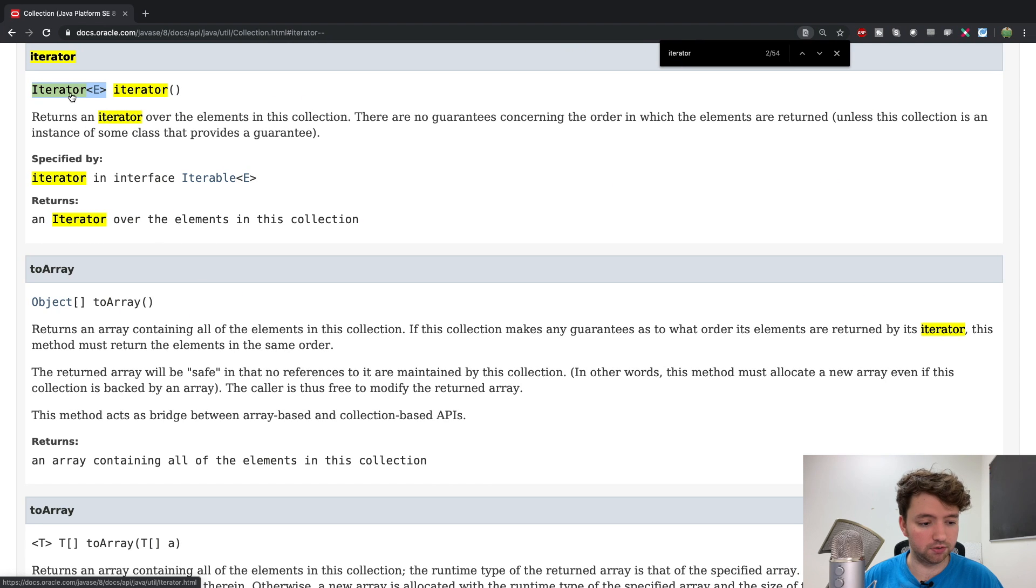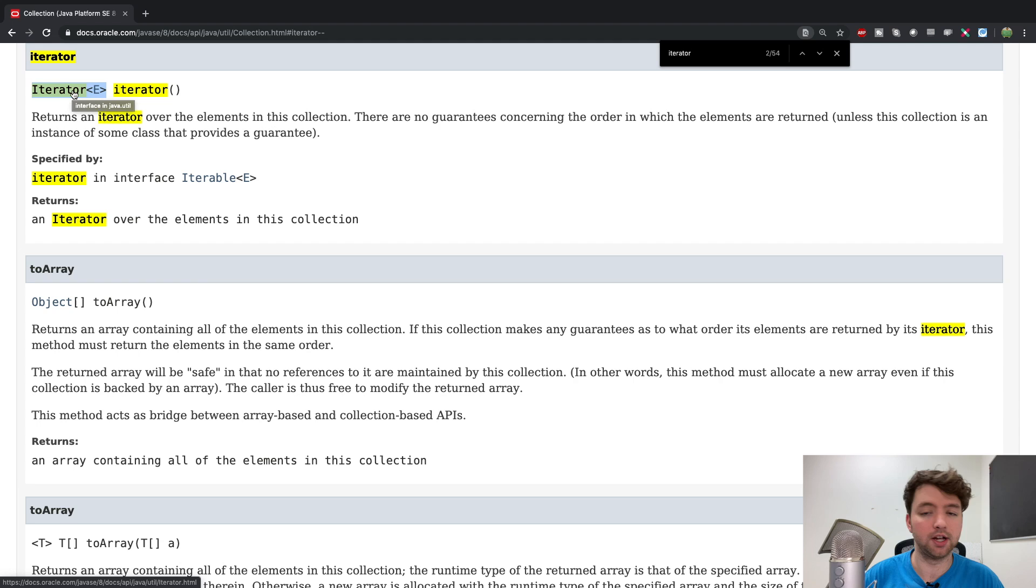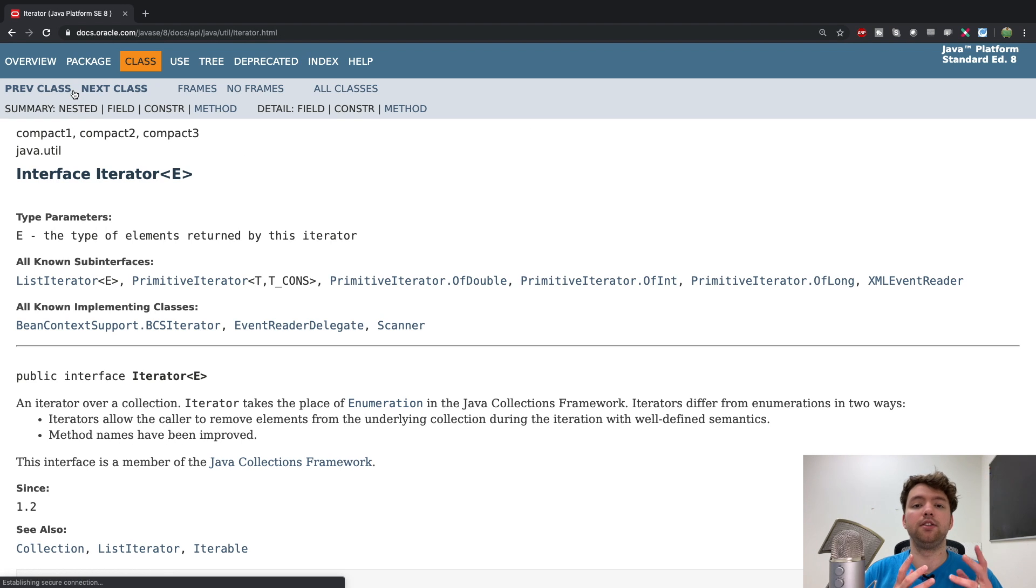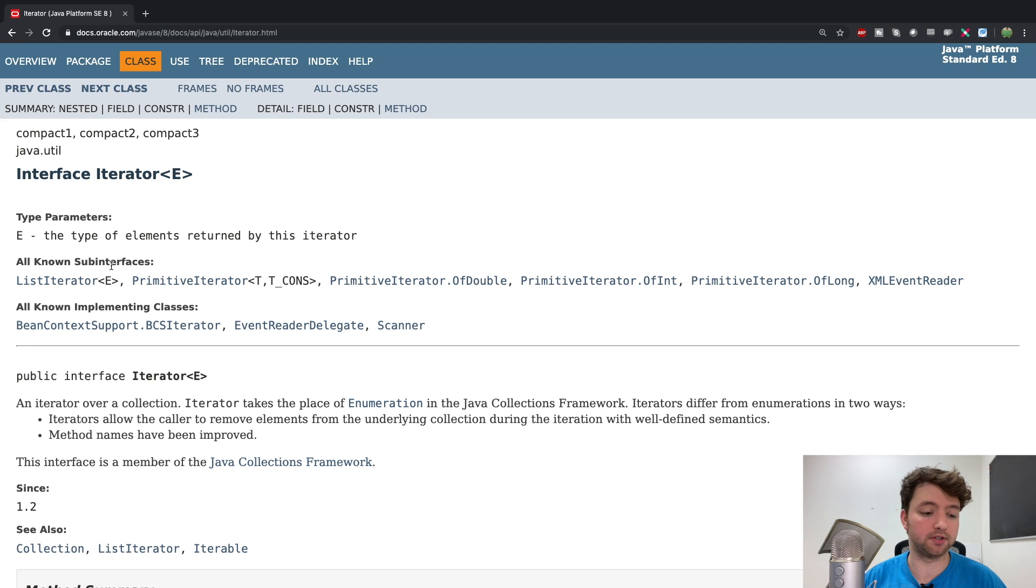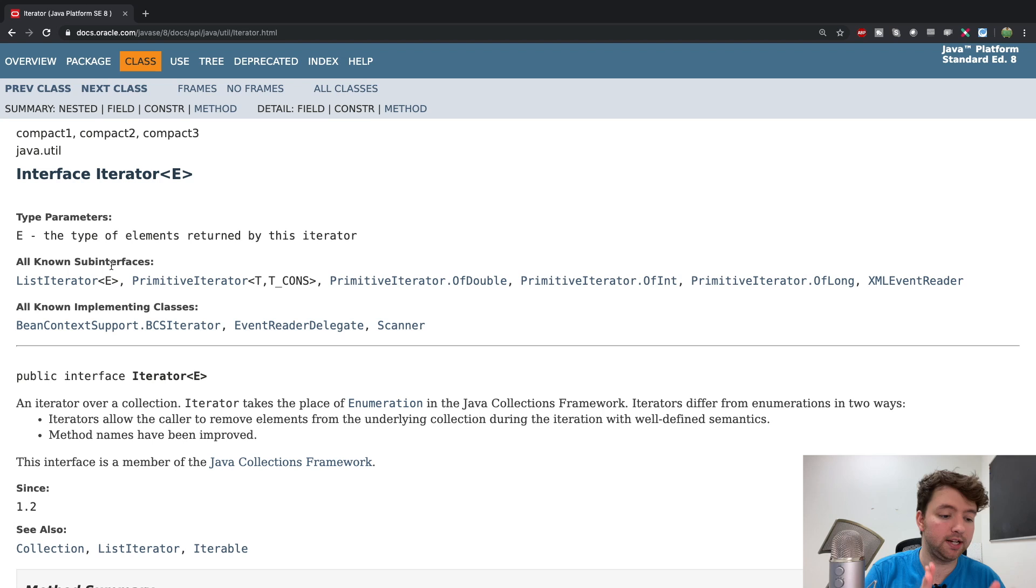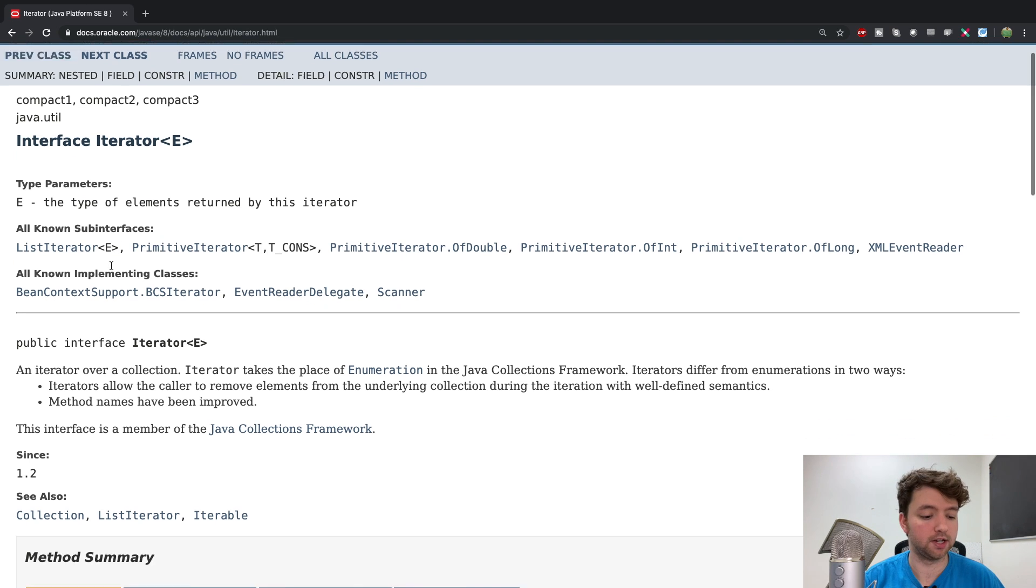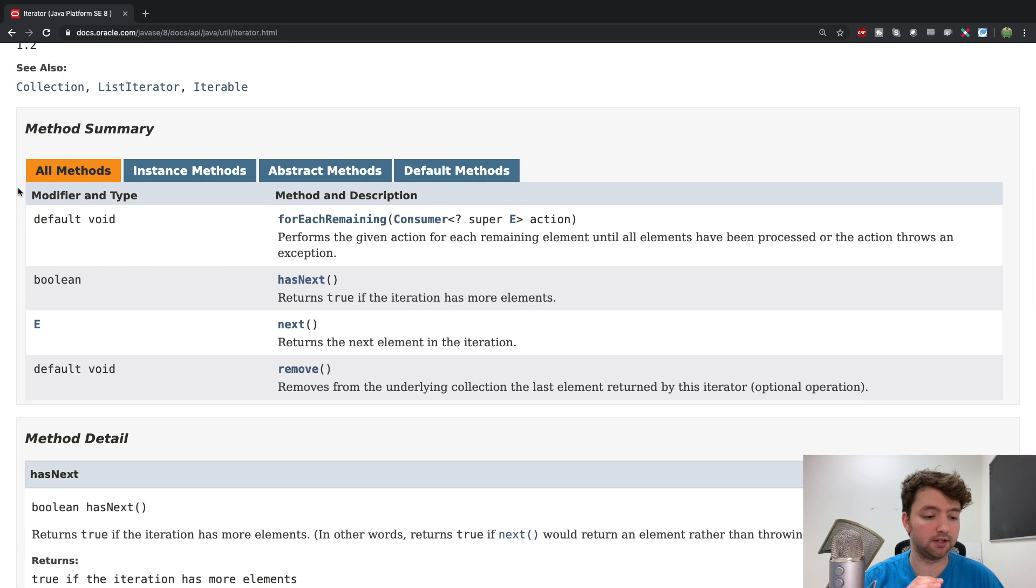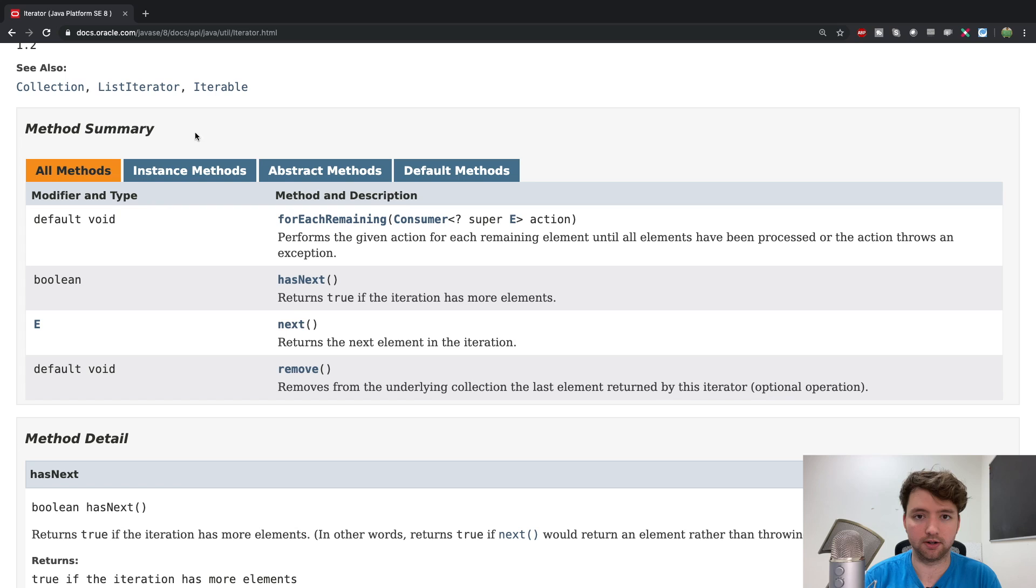And I actually want to click this iterator with the E. And you can see it's an interface. So this interface is going to define the rules for anything that implements this interface. So anytime you are working with something that's considered an iterator, it's going to implement this interface. And in order to do that, it agrees to implement these methods.